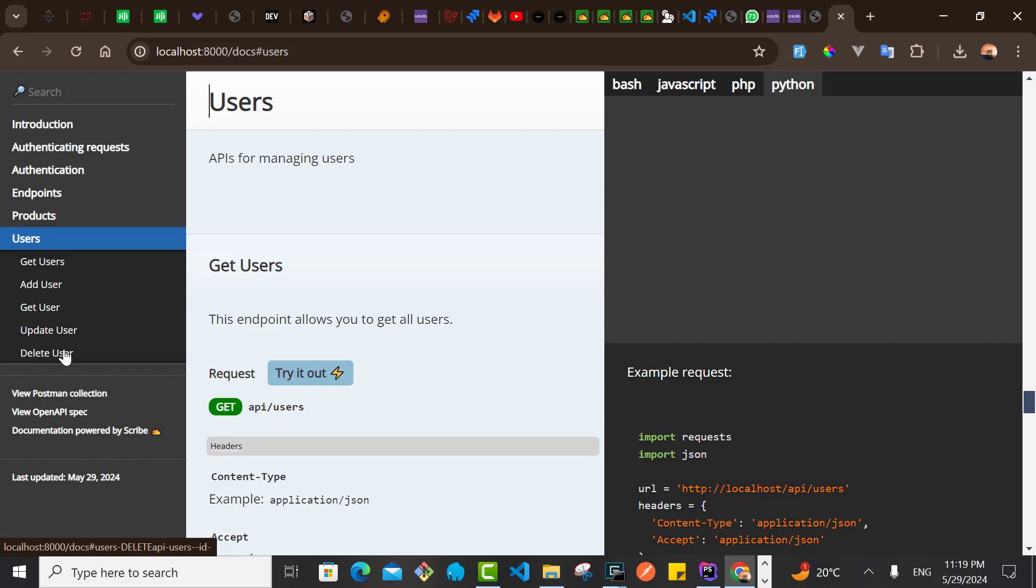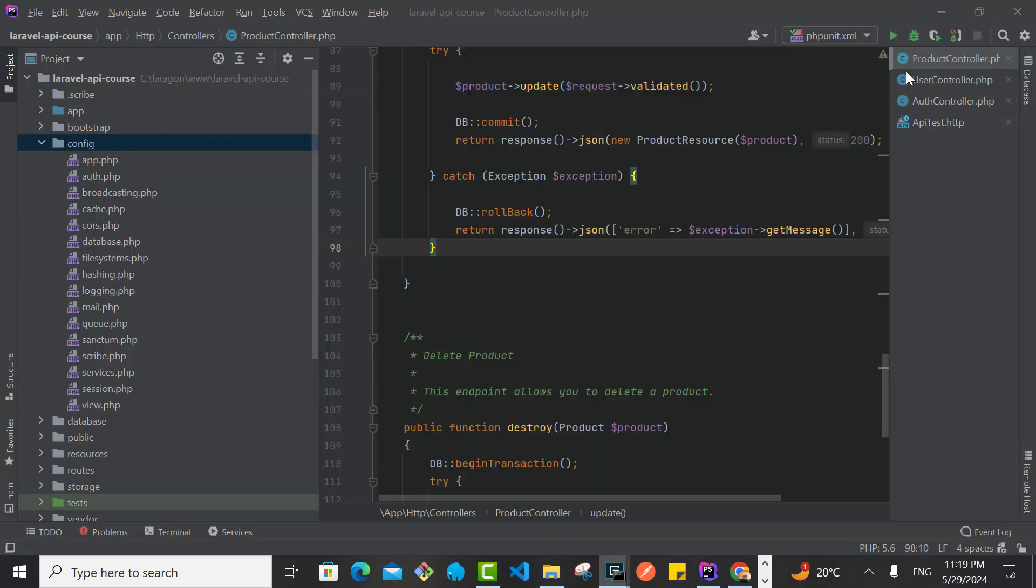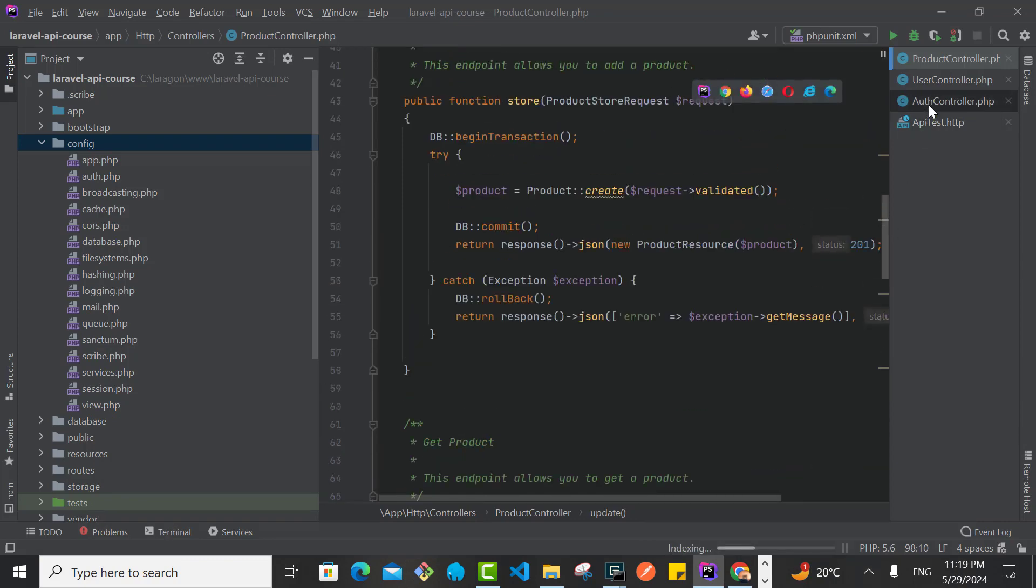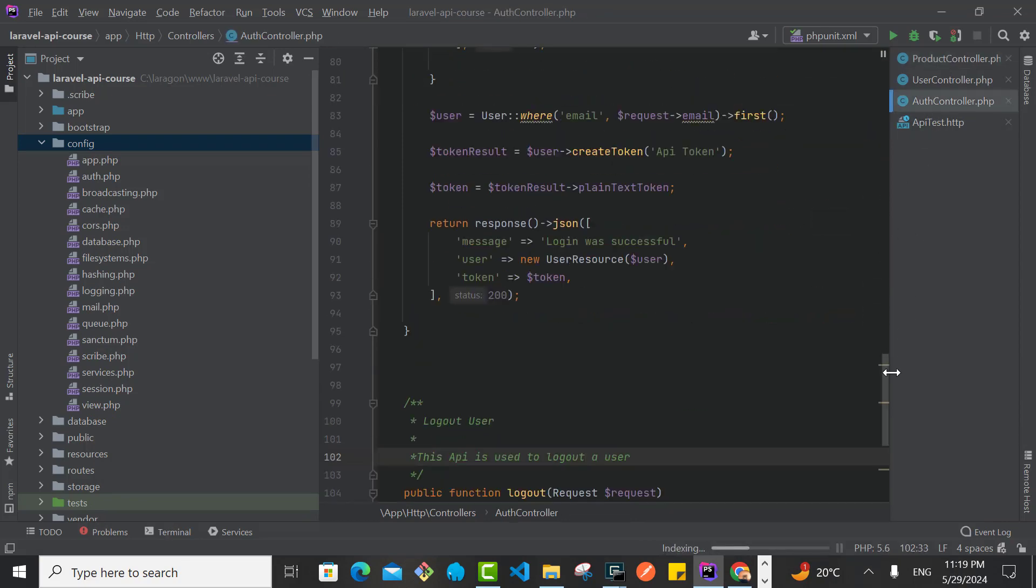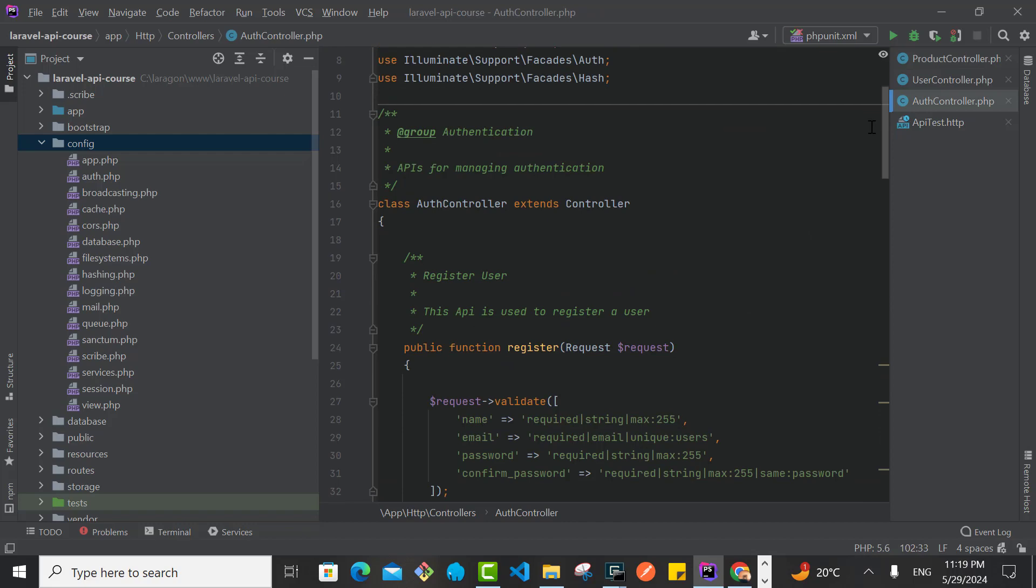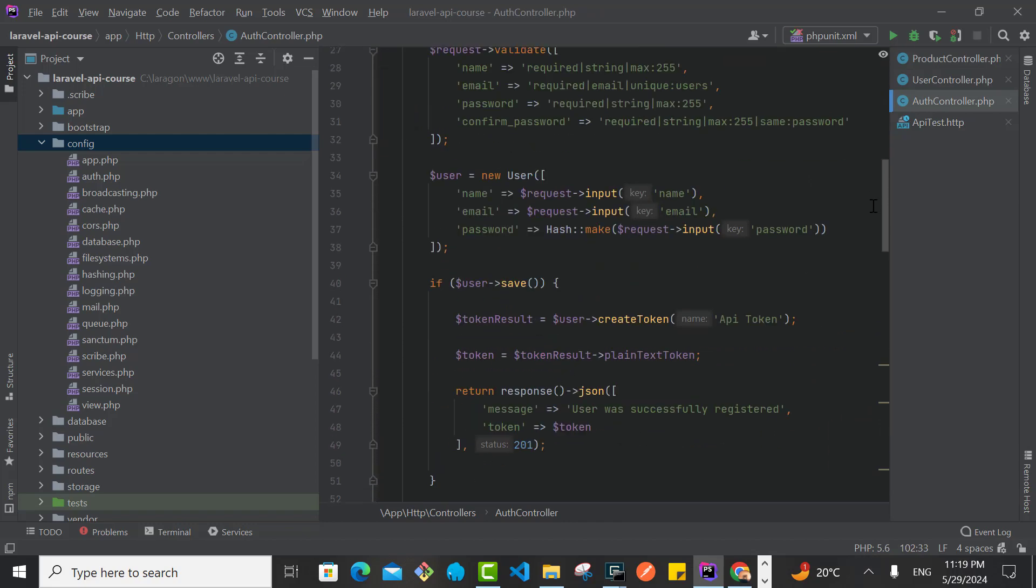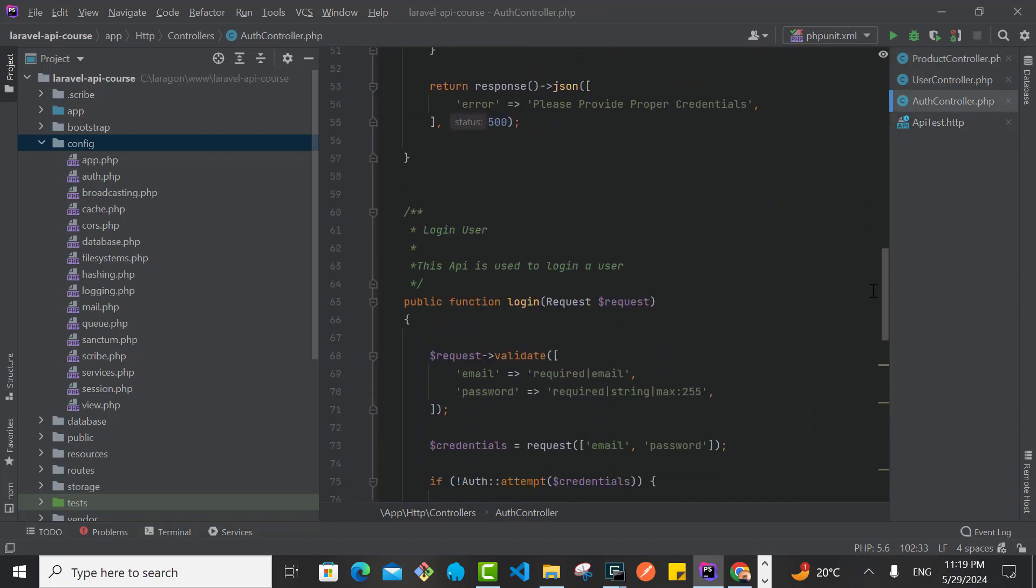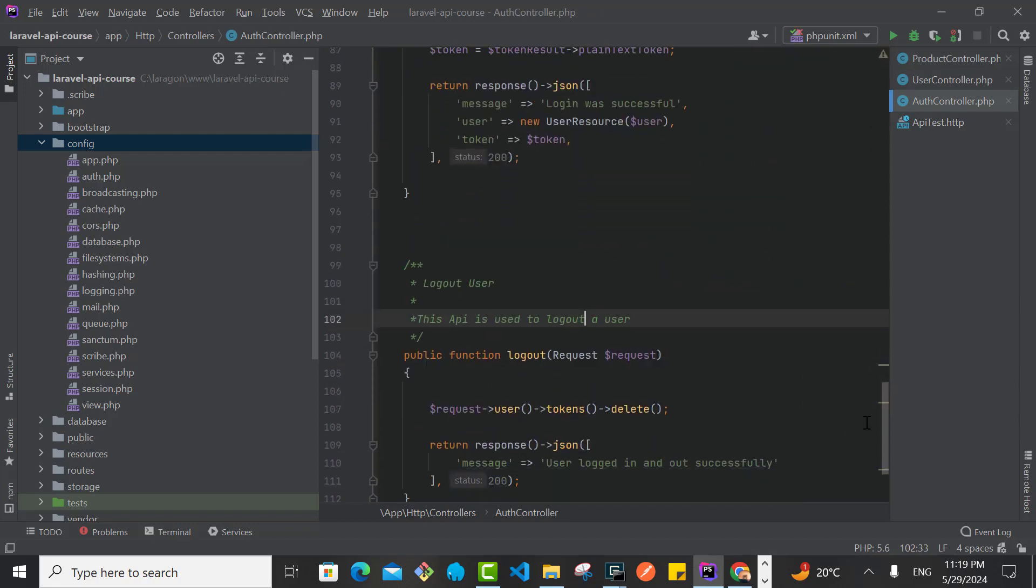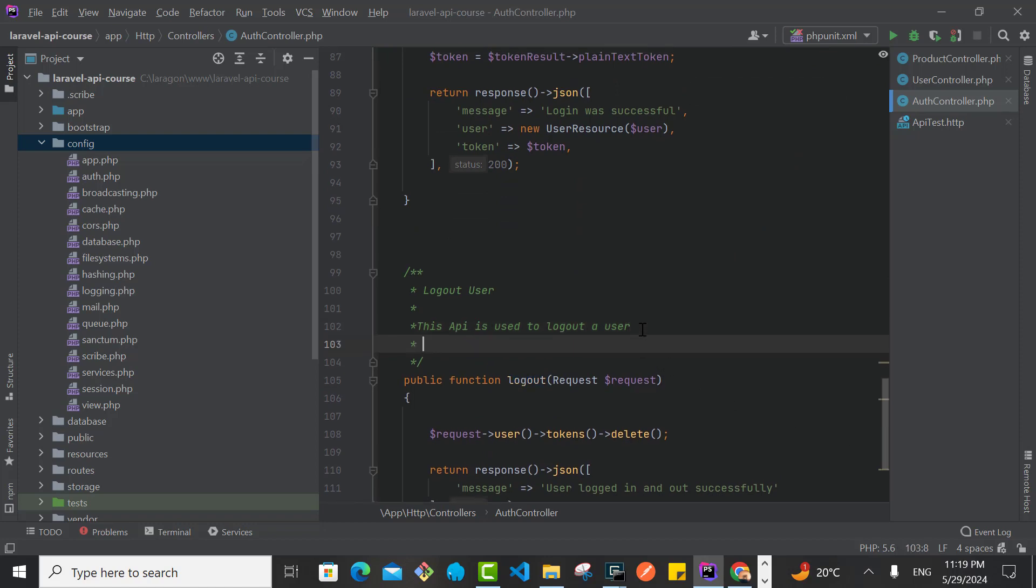We need to indicate that on the API, and so that is quite simple also. So I'll start with the auth as usual. For the register, we don't need authentication. For the login, we don't need authentication. But for the logout, we definitely need authentication.